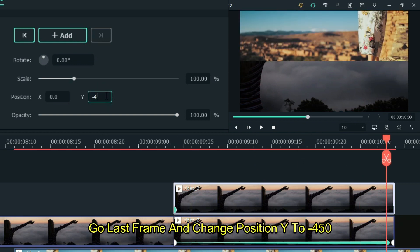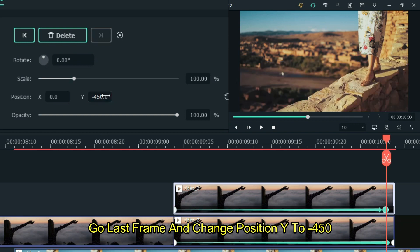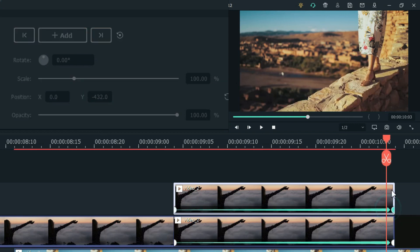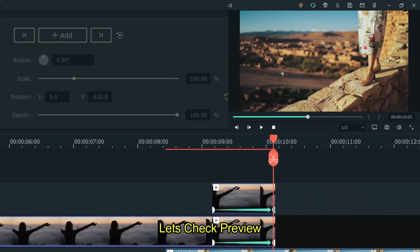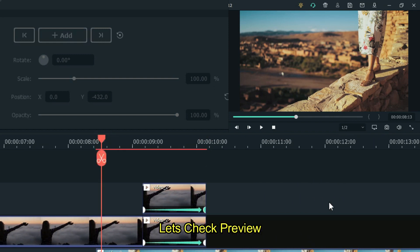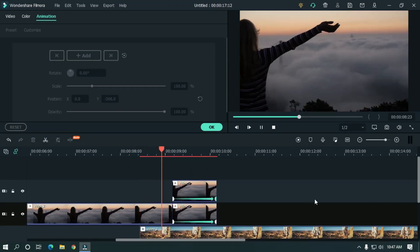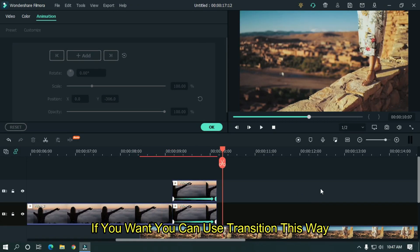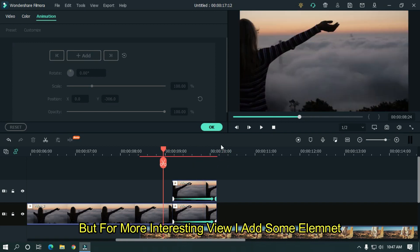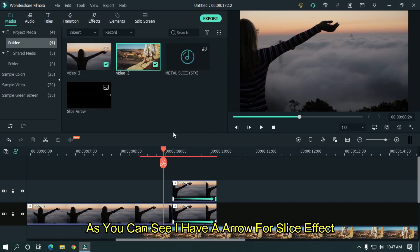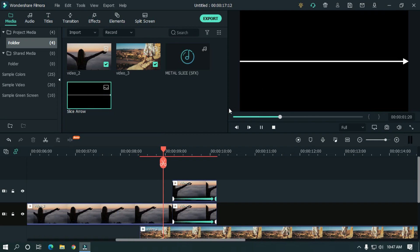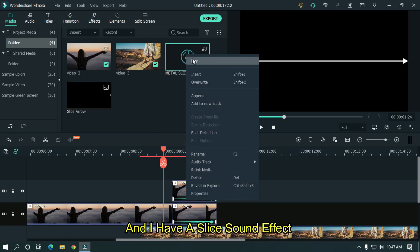Let's take a preview. If you want, you can use this transition this way. But for a more interesting look, I'll add some elements. As you can see, I have an arrow for the slice effect and I have a slice sound effect.